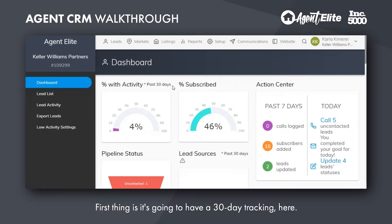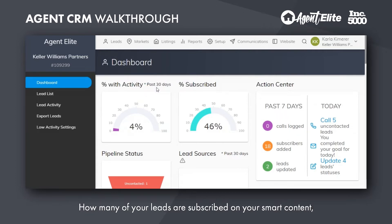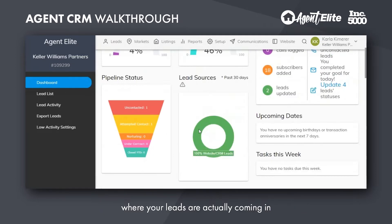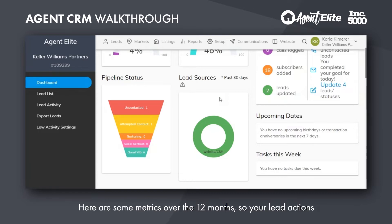First, it's going to have a 30-day tracking here, going over website activity and give you percentages like you see here — how many of your leads are subscribed on your smart content and your marketing automation emails. You'll be able to look at your pipeline status, where your leads are actually coming in, whether it be Facebook, CRM, the AU network, or any other outside sources. We'll be able to track those as well.